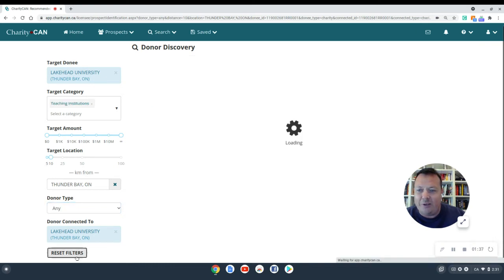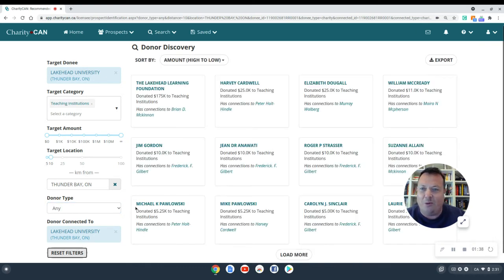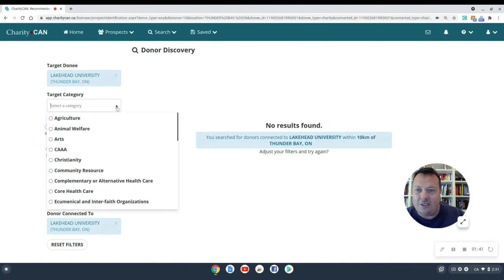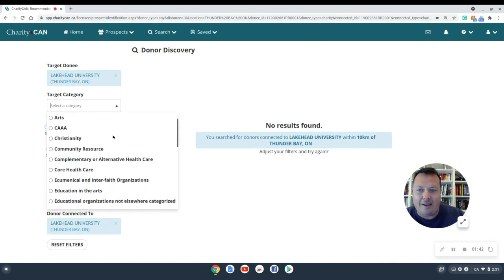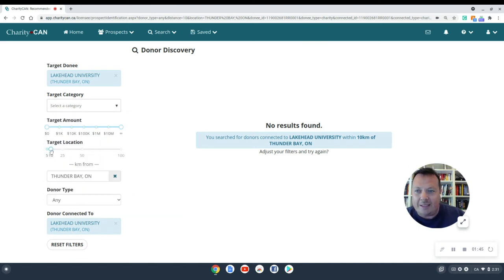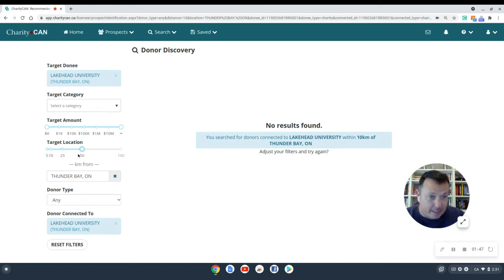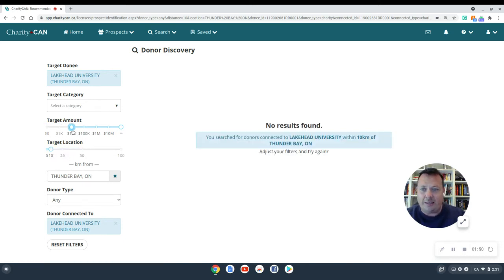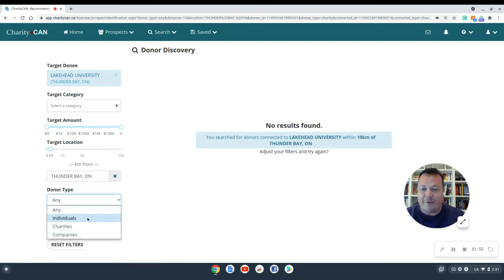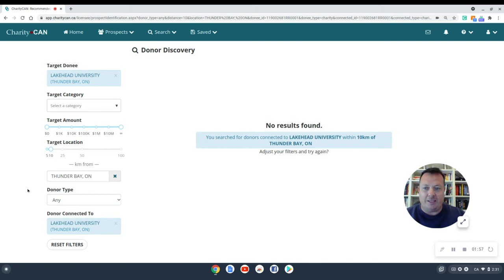Let's reset all the filters and play with a couple more we can do here. We can remove teaching institutions and pick any of these categories to set to. We can set a location, so a distance from the recipient organization, and we can select a target amount here. Also, as I showed earlier, we can select donor types, individuals, charities, and companies.